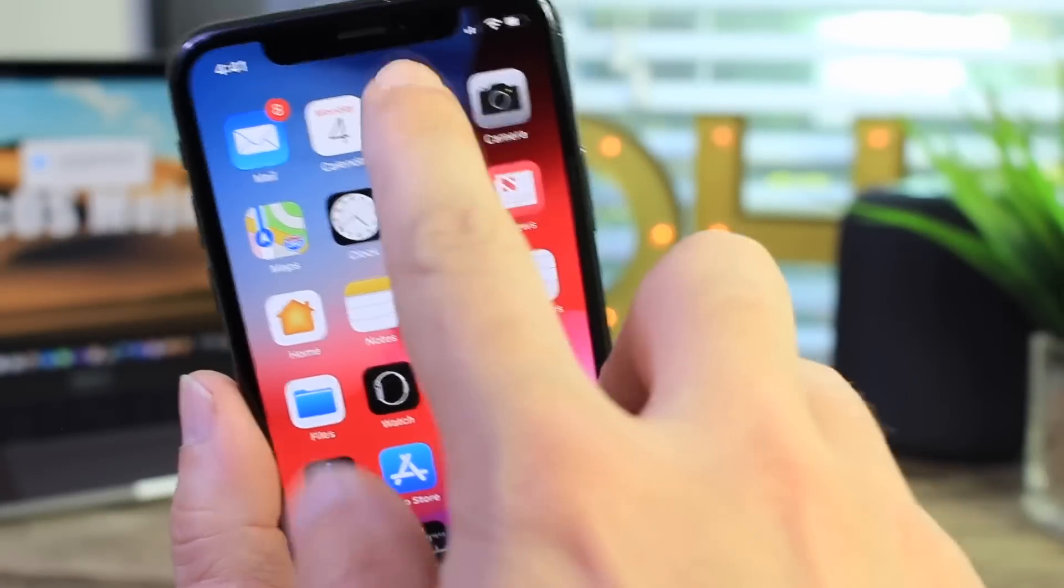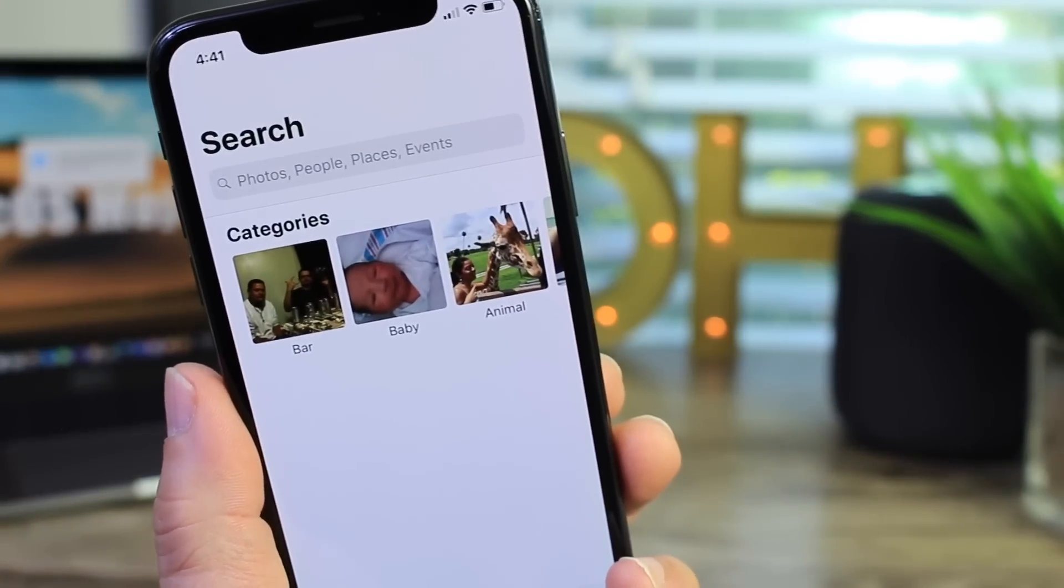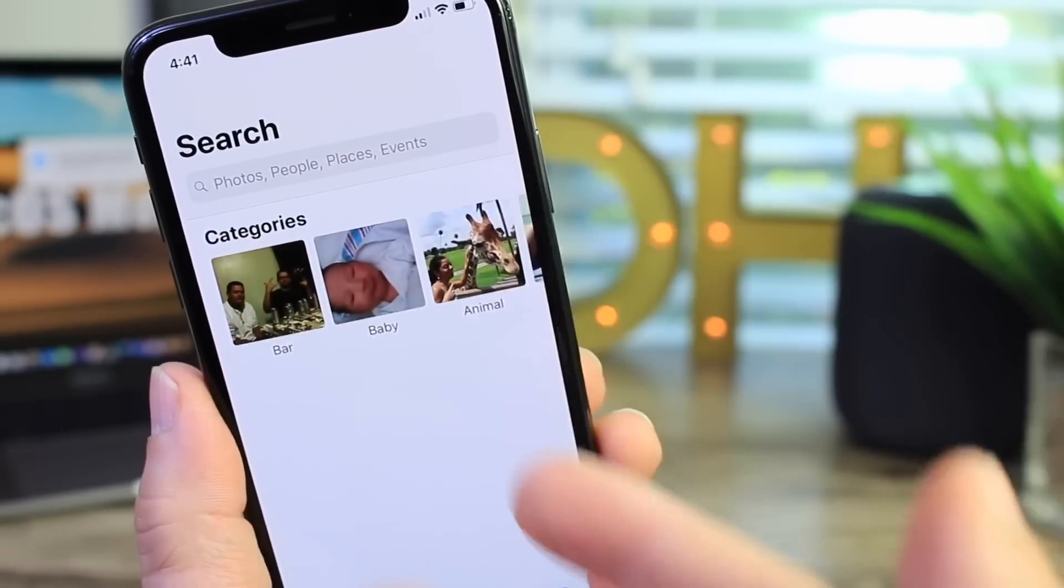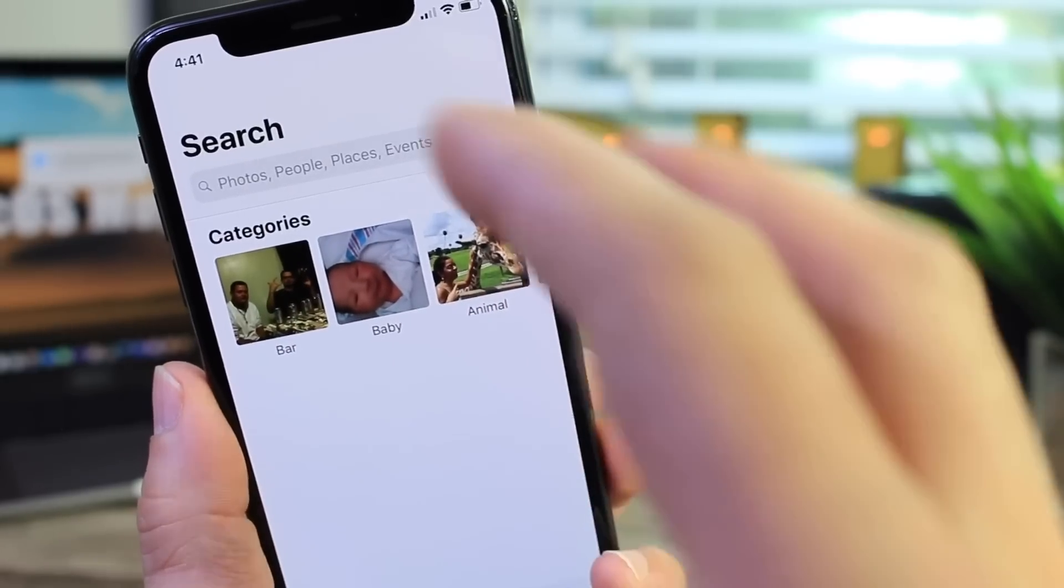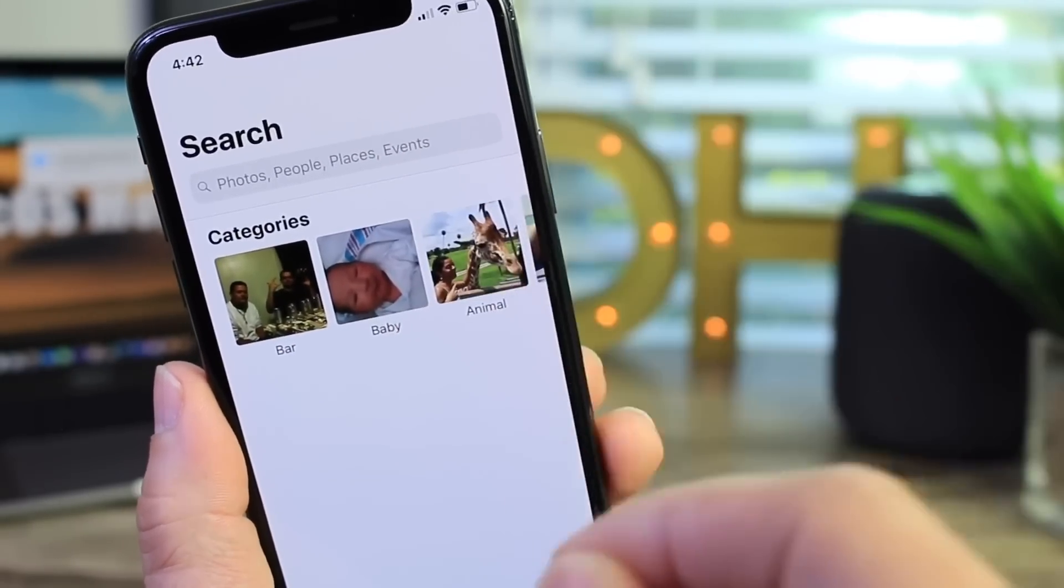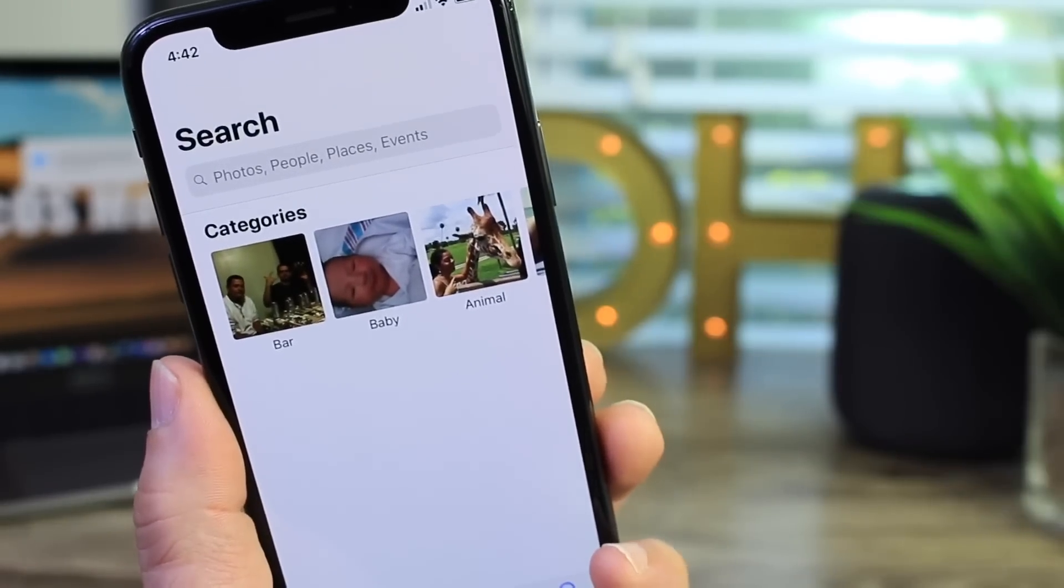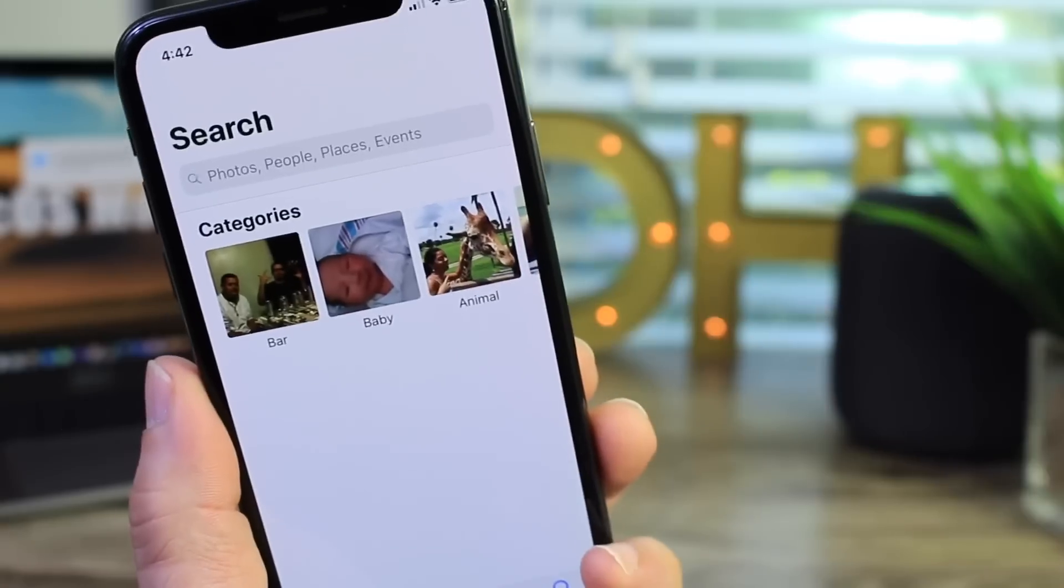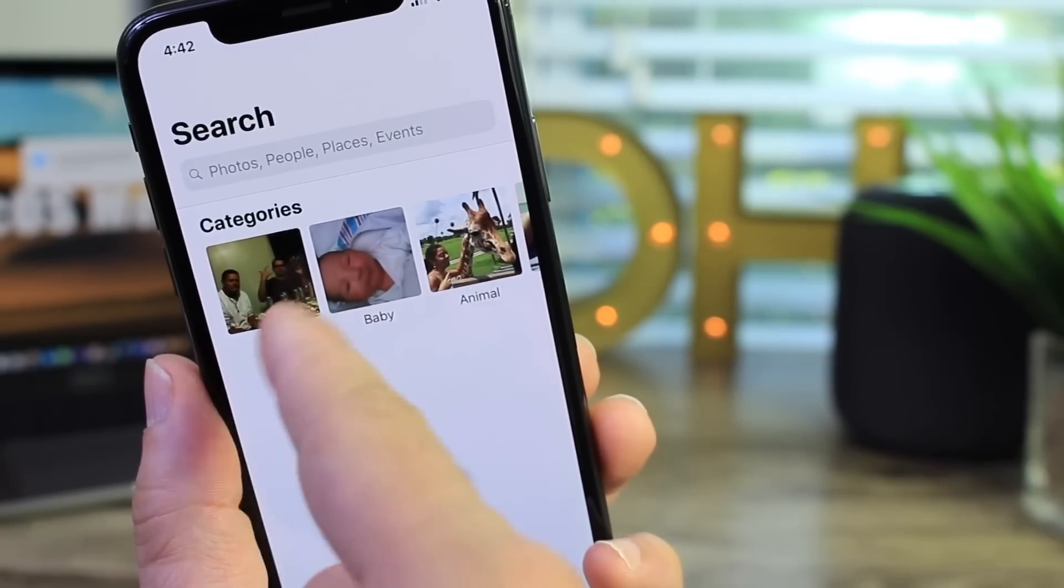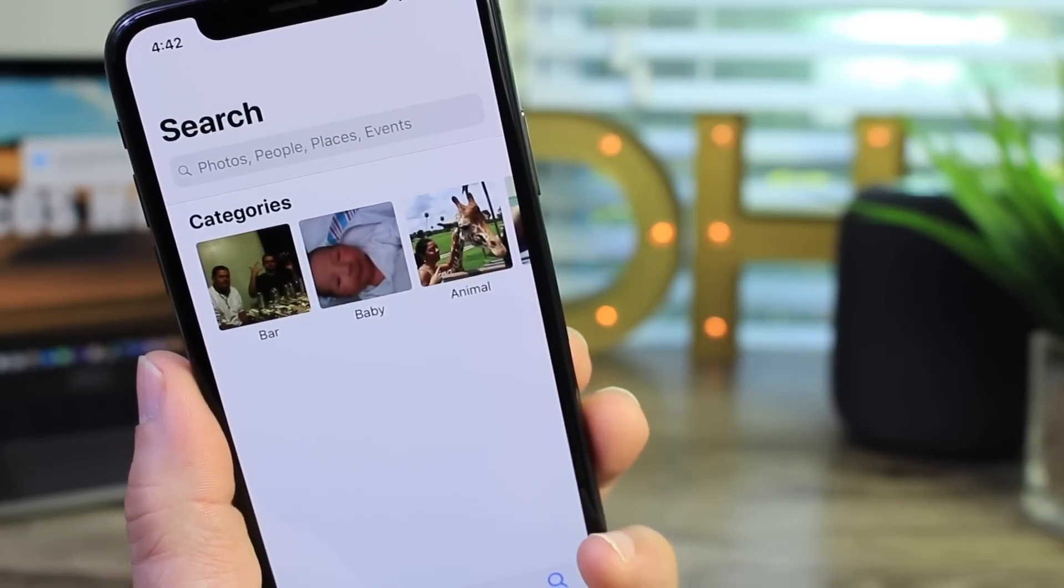I also want to talk about the photos application. This also received an update today. You can search your photos by people, places, events, but you can also specify your search through something that was in that picture. So if it was a car you can search the word car and it'll show you all the photos with cars. Right here you see it gives me categories. The bar because there's people drinking there with beer.